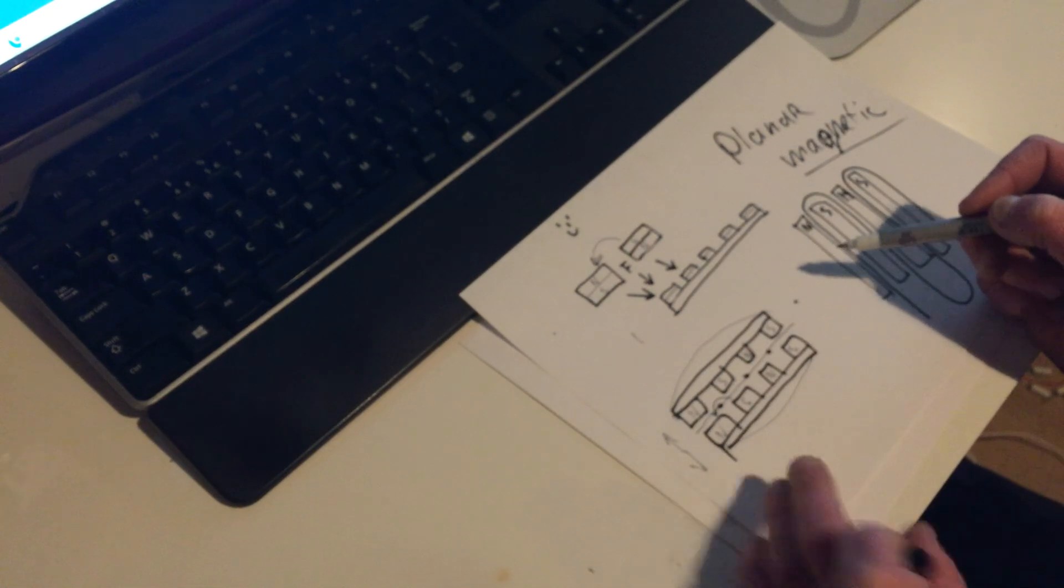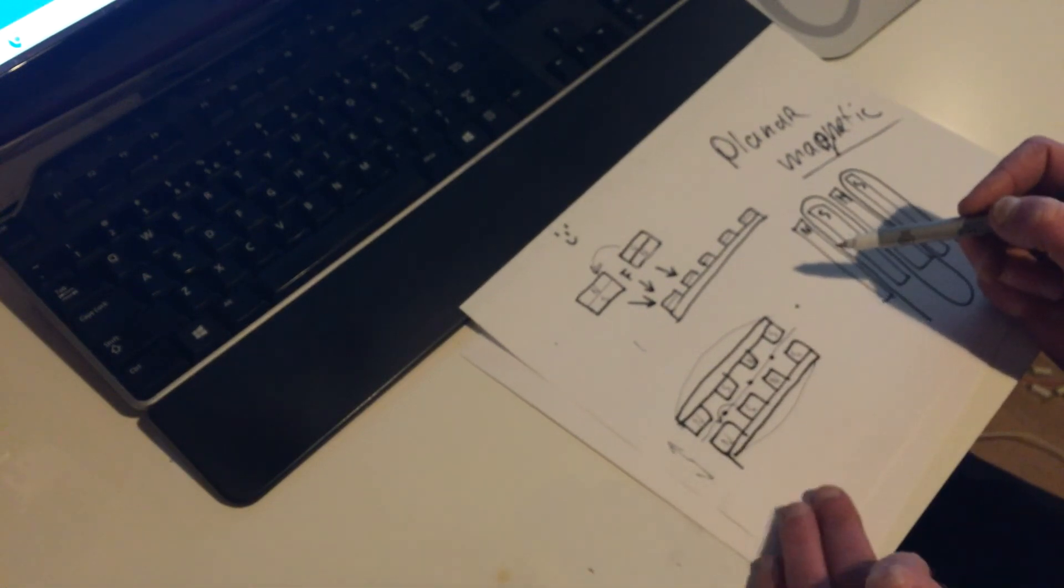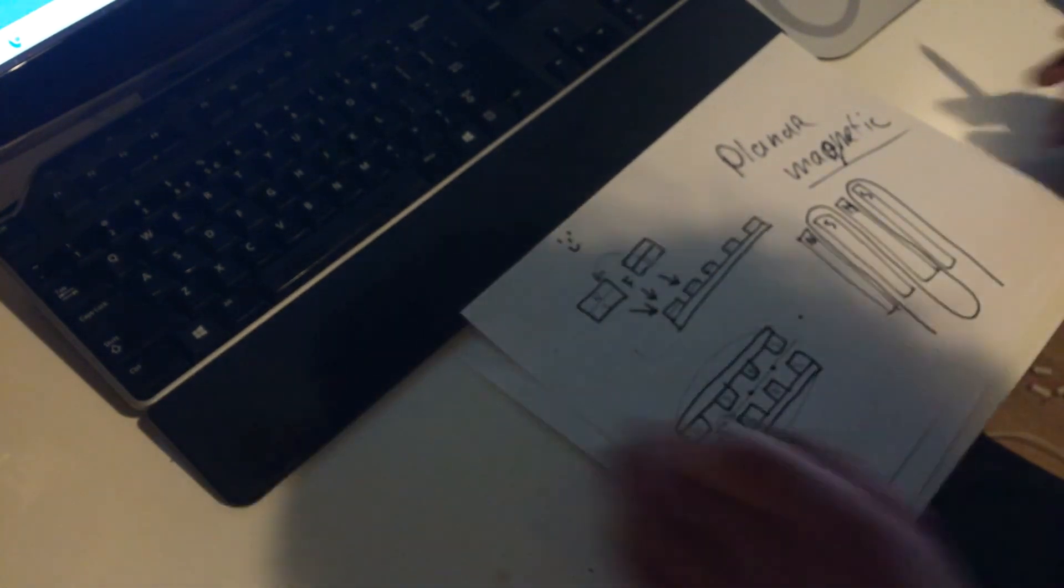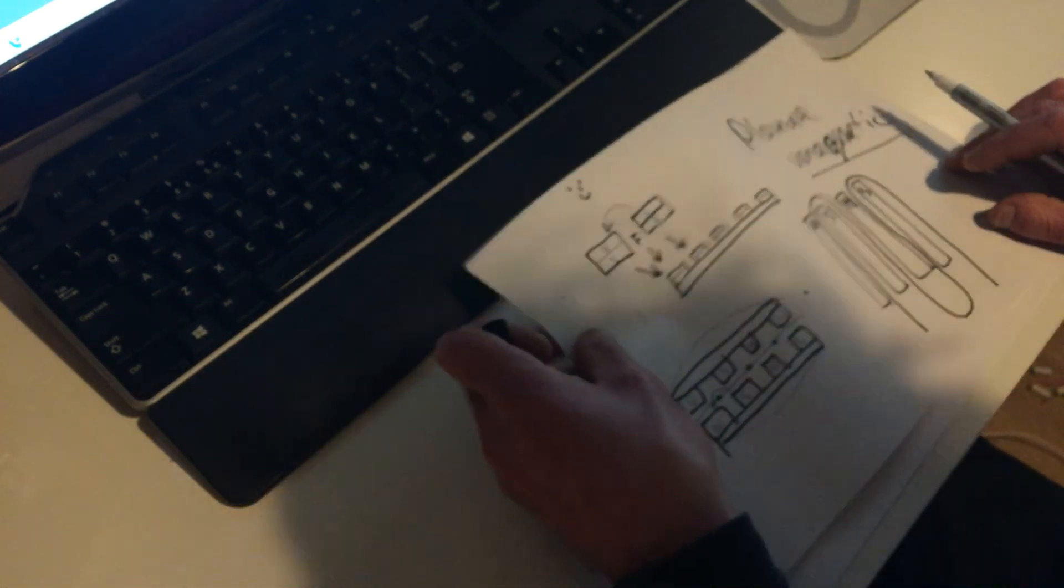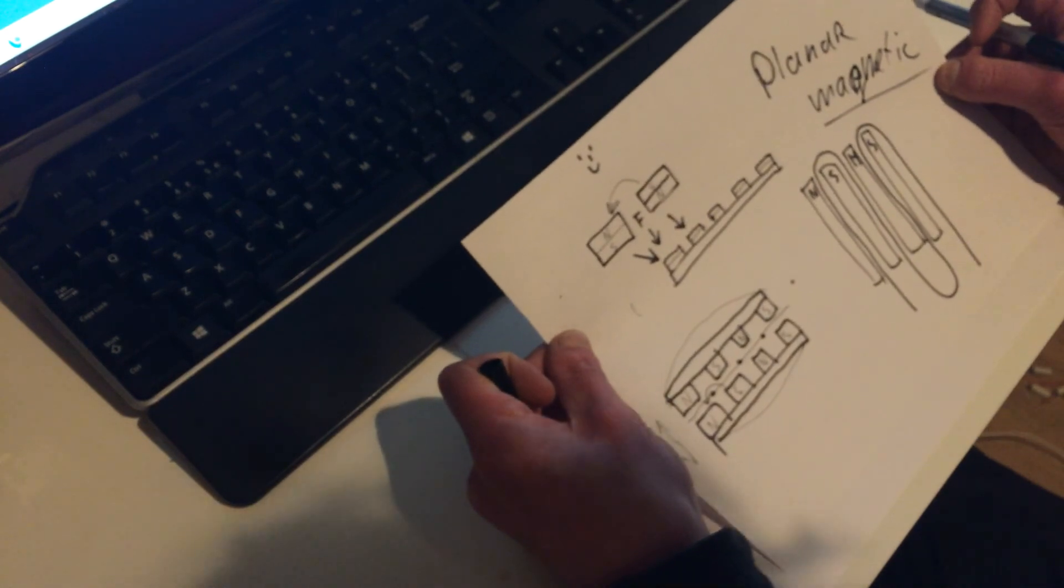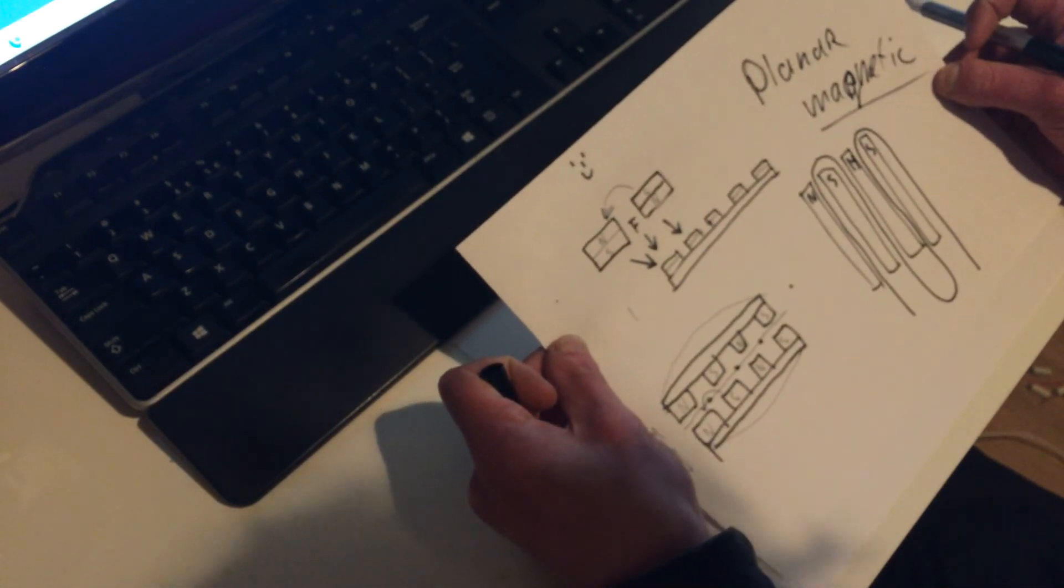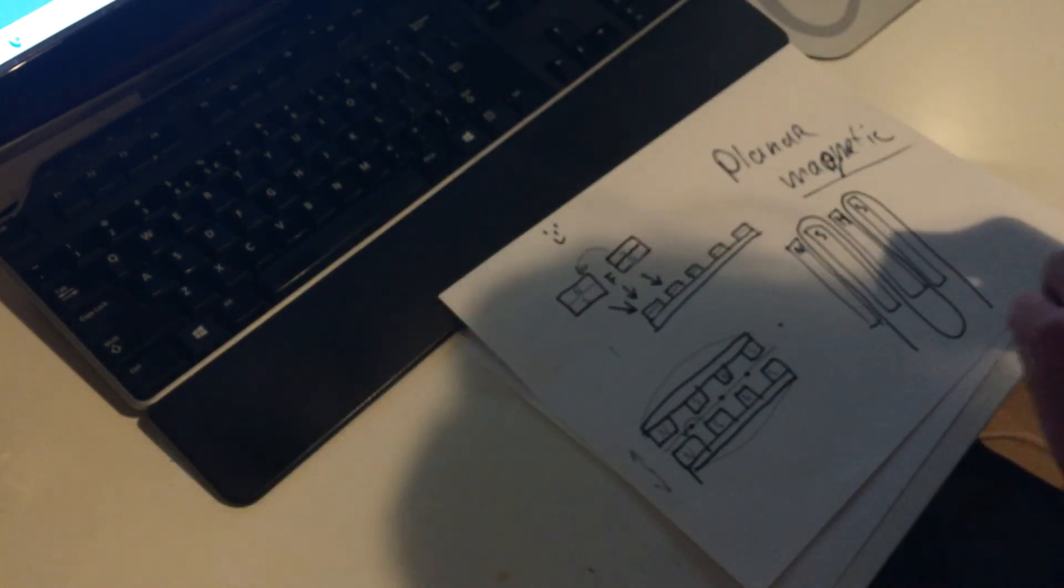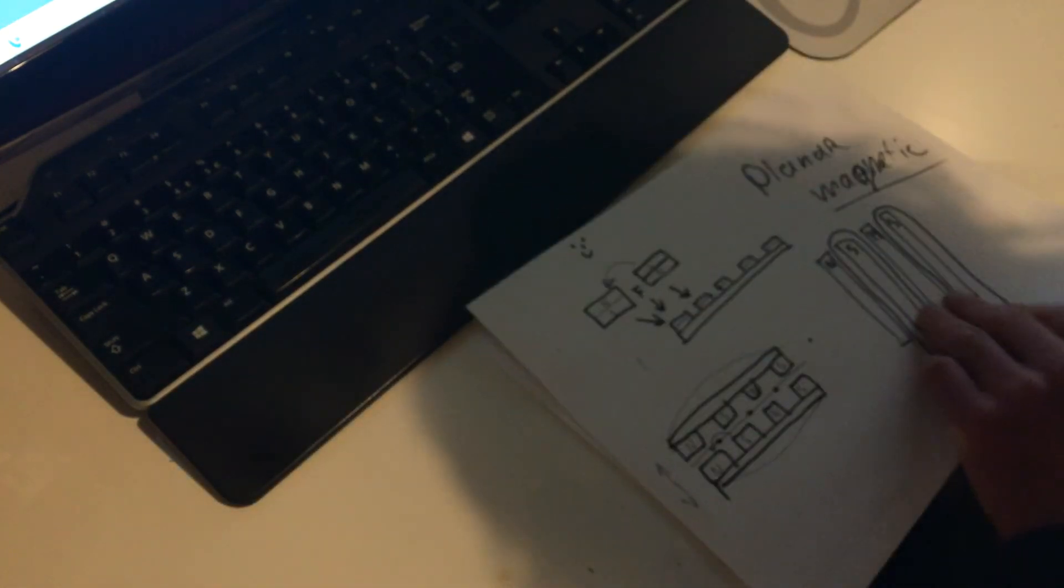So this is a better way than the single-ended version. This is of course way cheaper than the push-pull version, like exactly twice as cheap. But that's the planar design. So yeah, I think it's rather doable, although I still have to think about it.